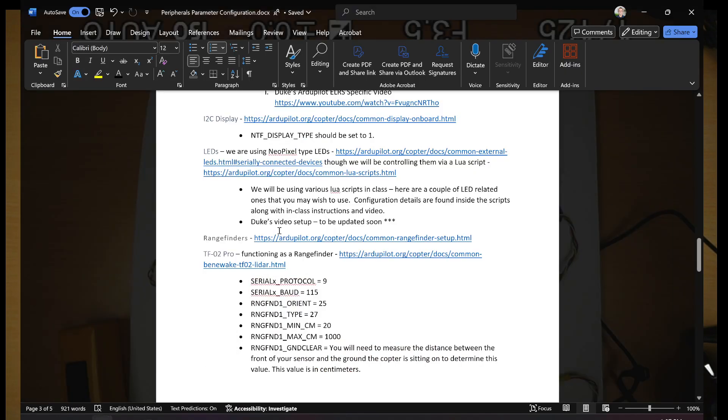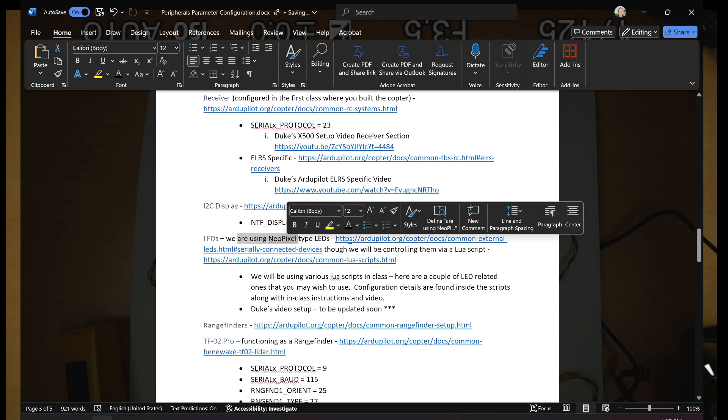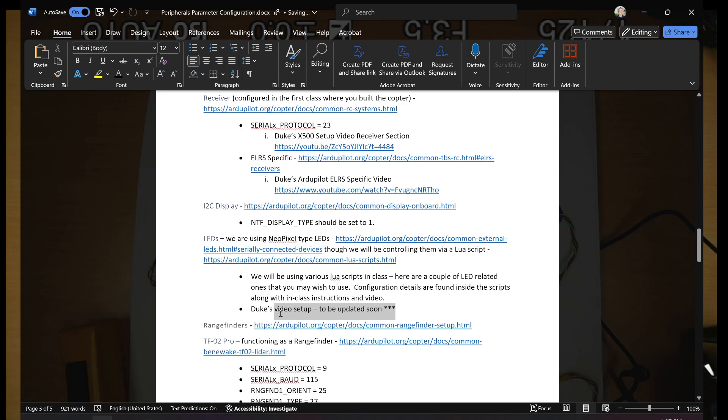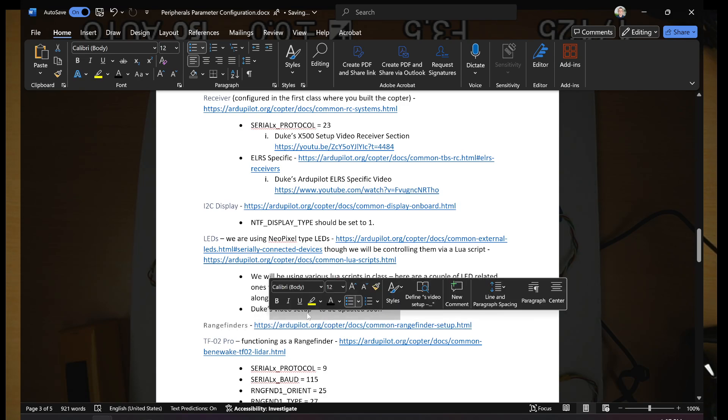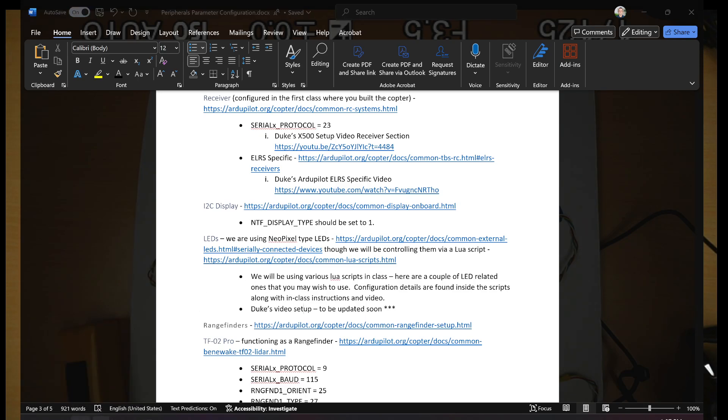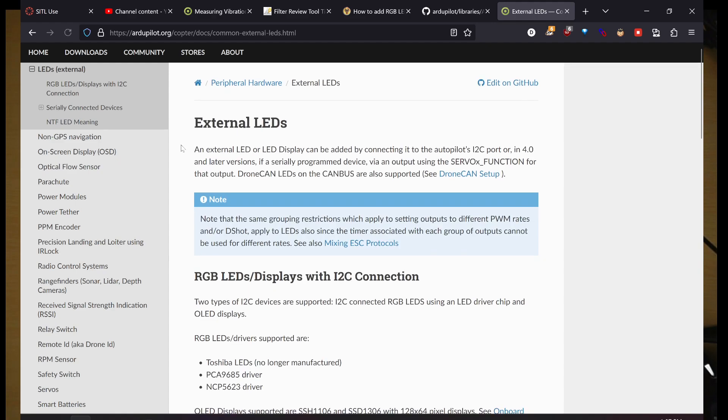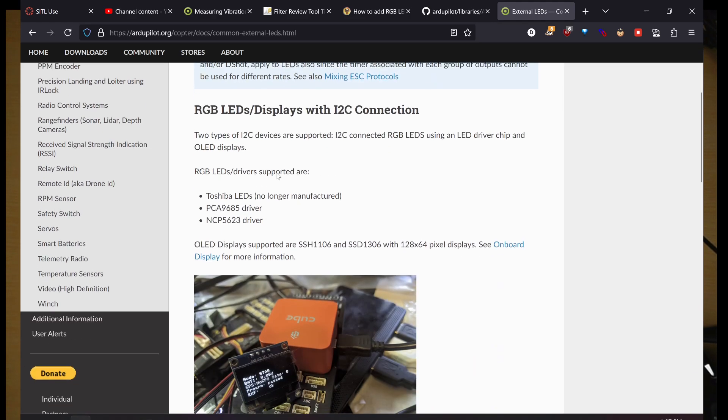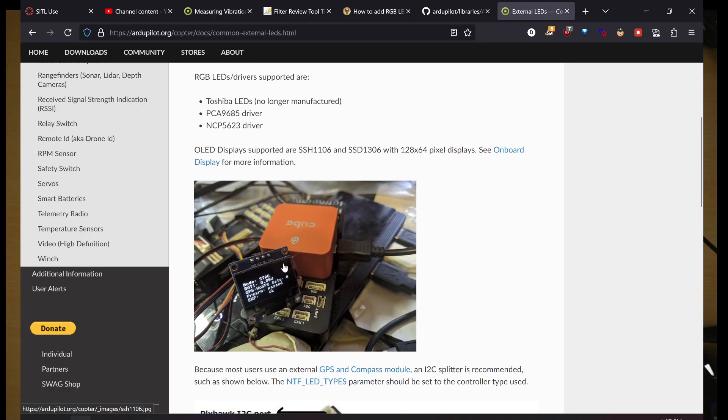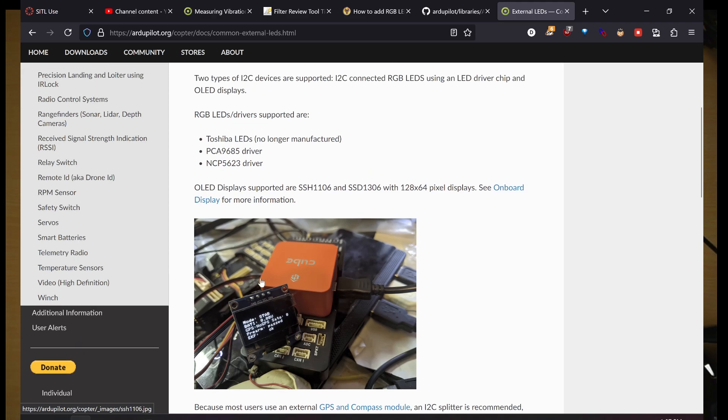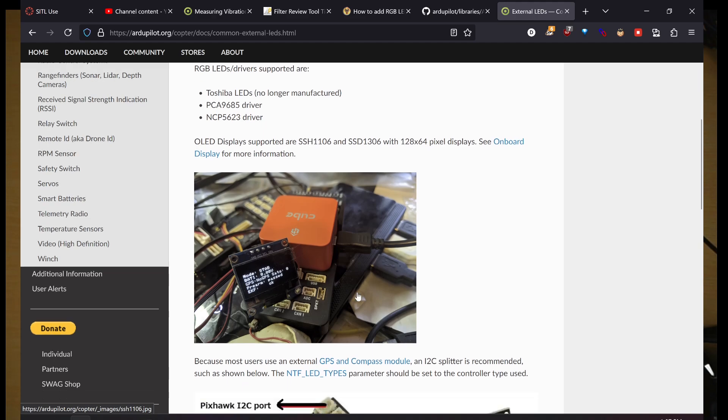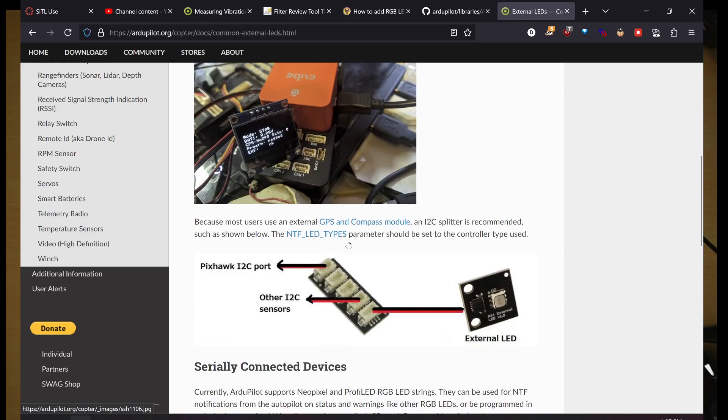As far as class goes, you'll need to at least try one of the scripts, and you can use it after that, or you can change it back to the standard configuration. Let's go to Display Capture here. Here in the document, LEDs are using NeoPixel type LEDs. I have a couple of links here.